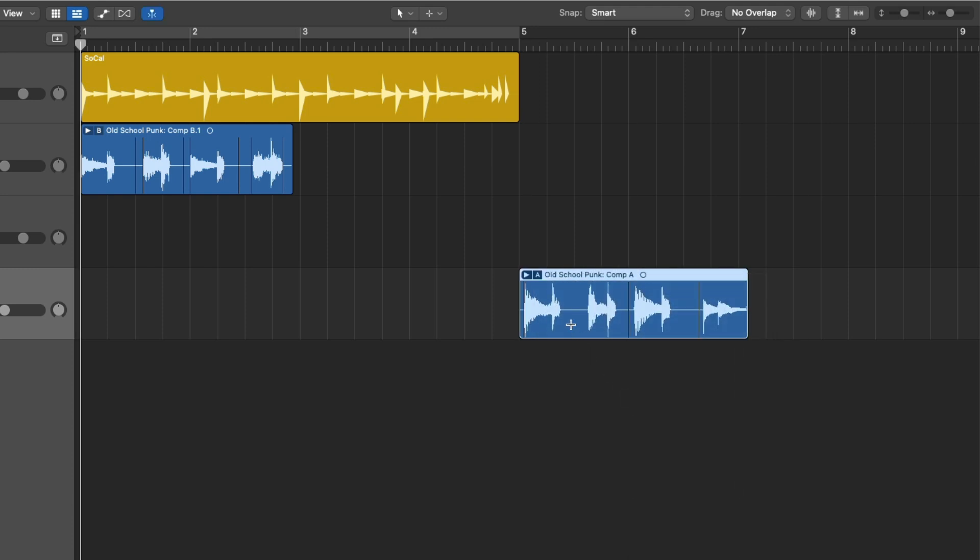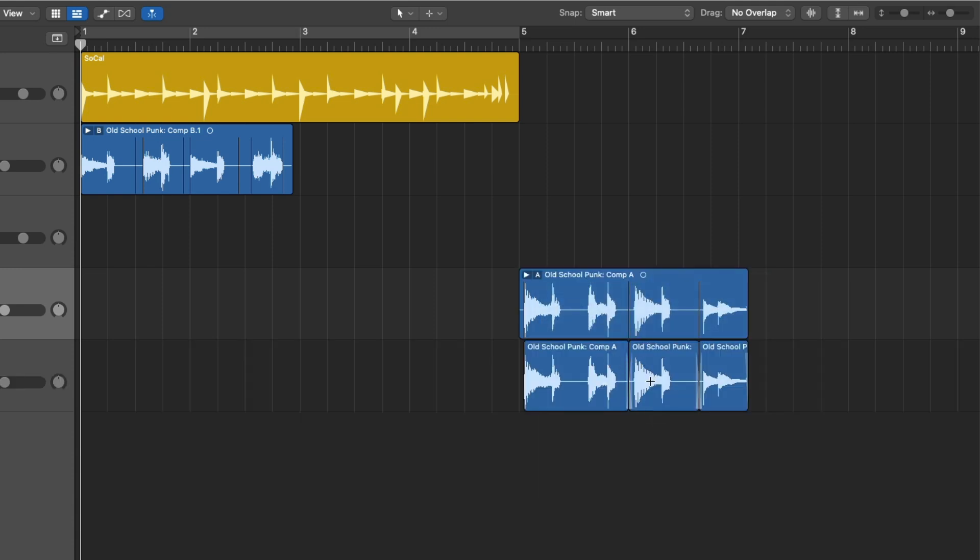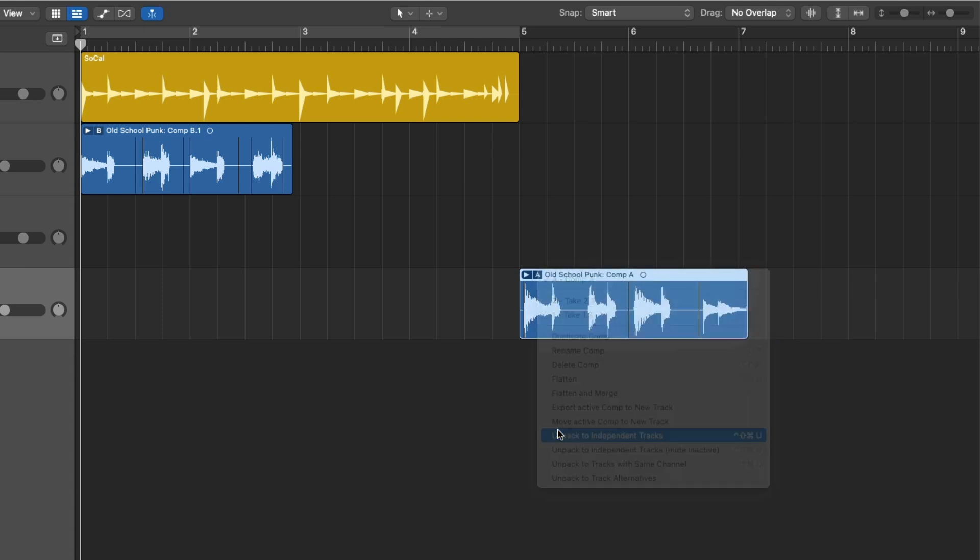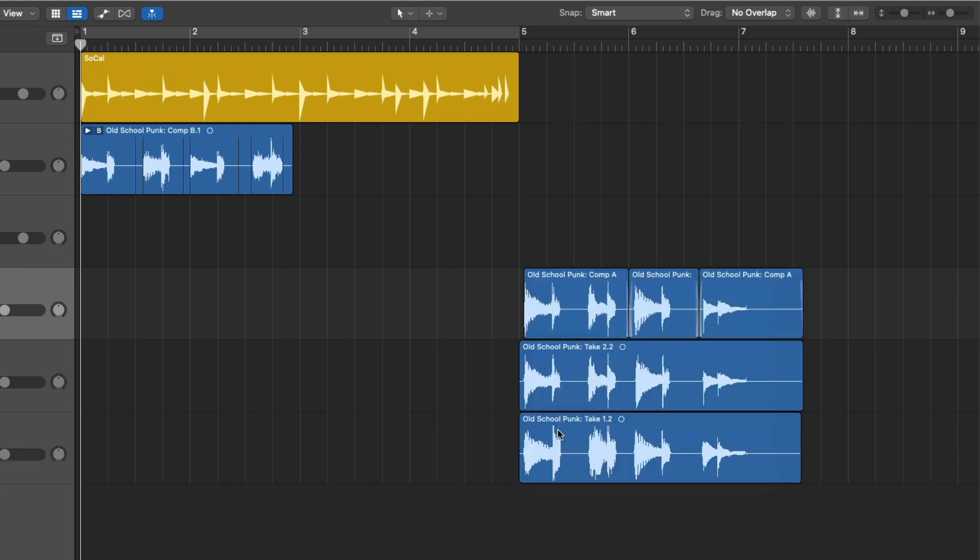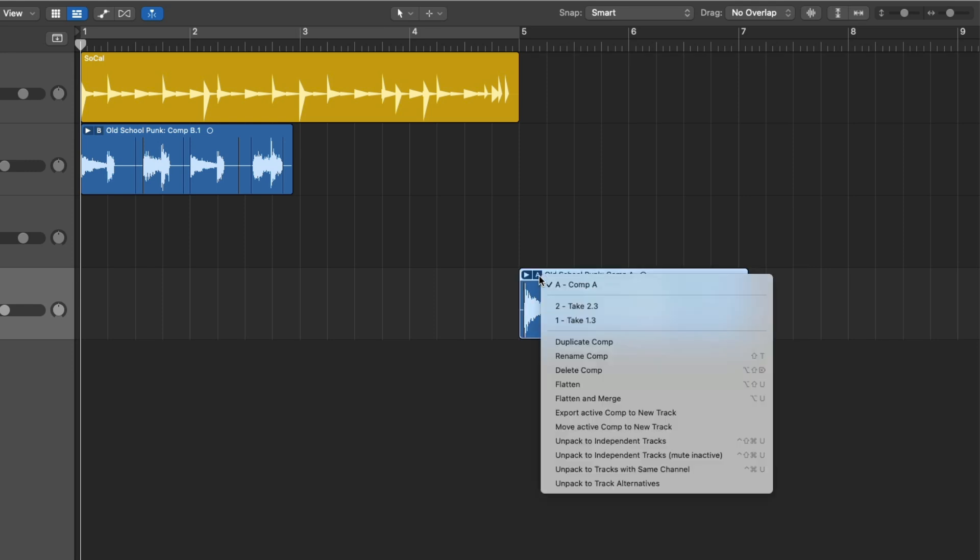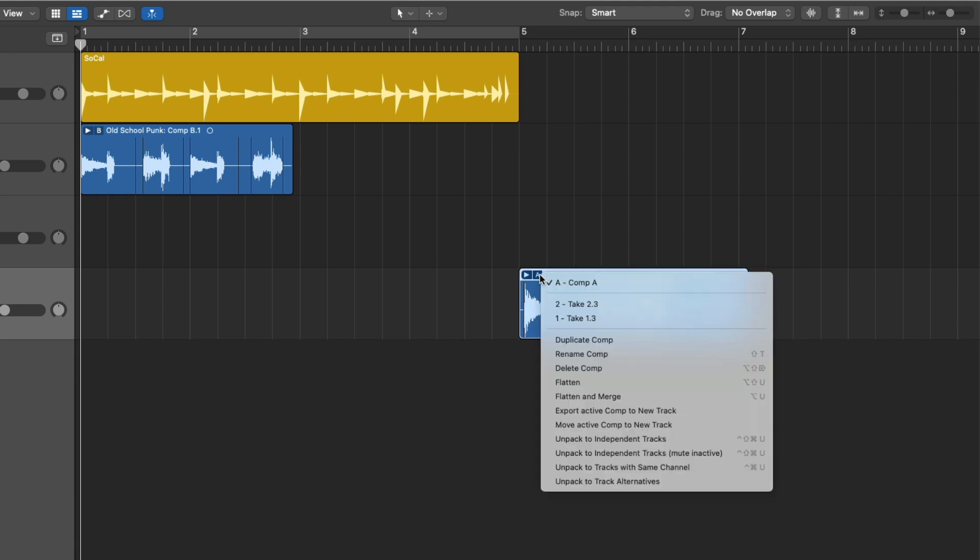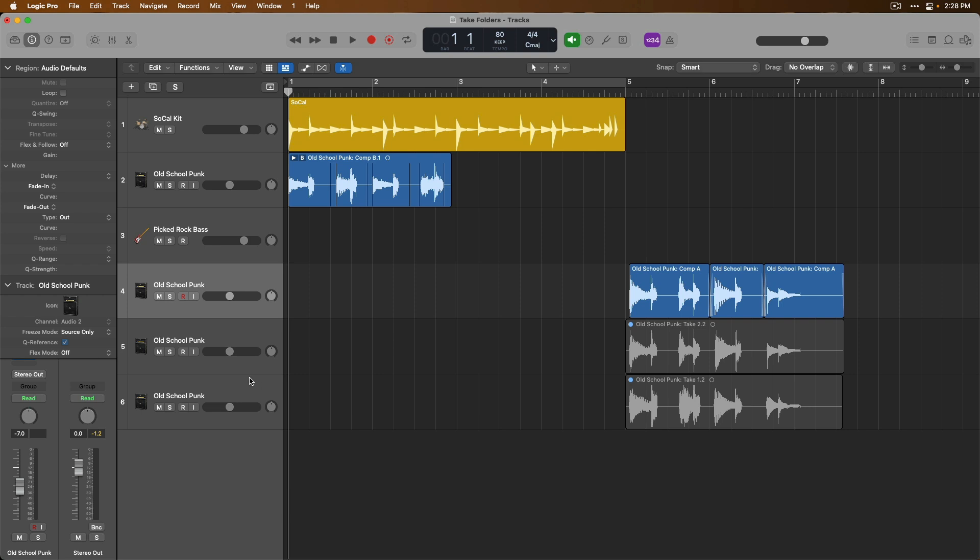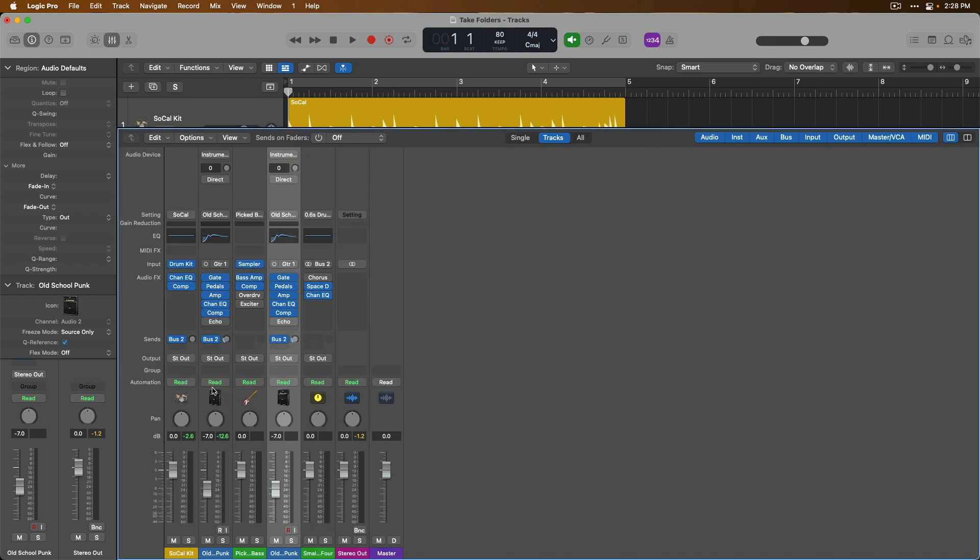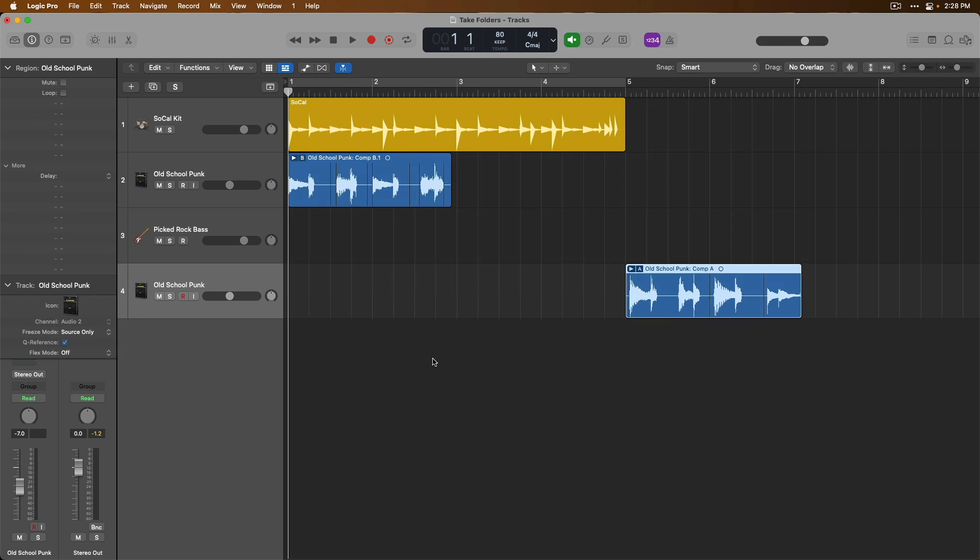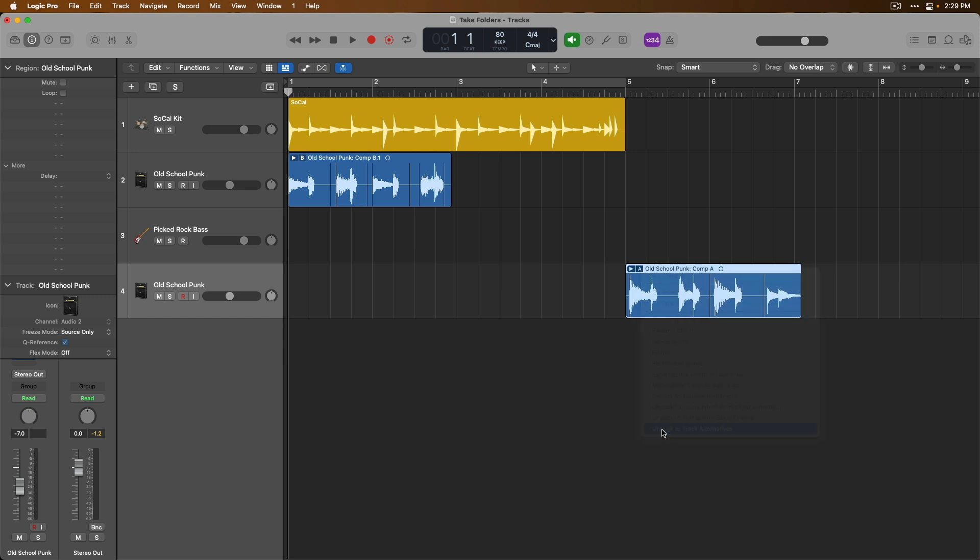We can export the active comp to a new track. So those selections that we made have now been exported to a new track but we still have our take folder if we need it. We can unpack all comps and takes to independent tracks. We can unpack to independent tracks but all the takes that we didn't choose to use will be muted or we can unpack to individual tracks but each of these tracks will share the same channel strip in the mixer. So we have old school punk 1, 2, and 3 which are tracks 4, 5, and 6 but if we look in the mixer we only have one channel strip for all three of these tracks. It can be confusing when tracks start sharing channel strips in the mixer. Honestly, I don't use this feature and I don't really recommend it either. Or we can unpack each of these takes to their own track alternatives on the same track lane and then we can flip between these different track alternatives very easily.